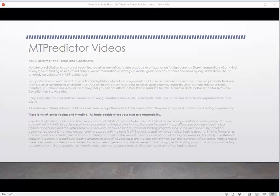But first, as usual, let's start with our risk disclaimer. All examples in these videos should be considered as hypothetical — no trades were taken, they're just shown for illustration and trading purposes only. There is a risk of loss in trading and investing. All professional traders know and understand that losses can and will and do happen. In fact, we'll look at a losing trade a little bit later in the video as well. All trade decisions are your own sole responsibility.